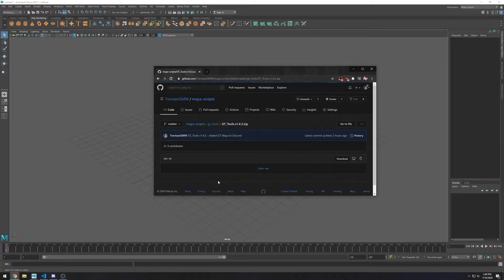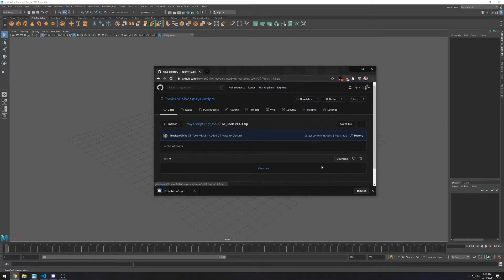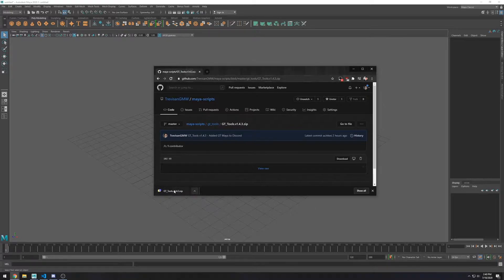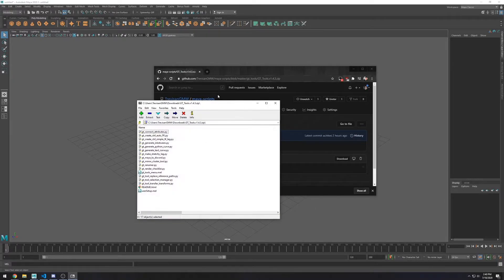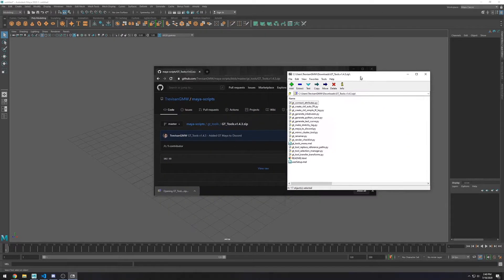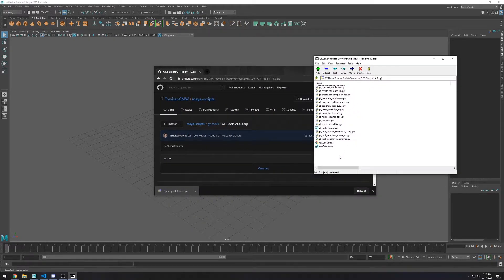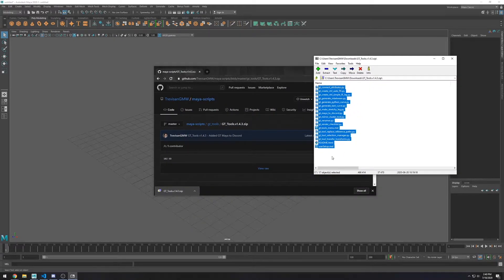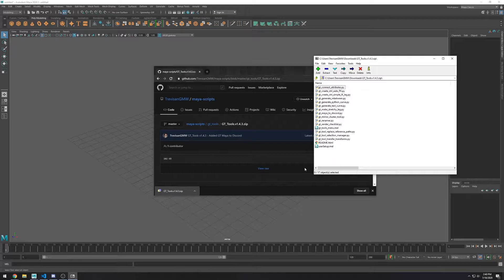So of course, the first thing you want to do is download the script collection. This is a compressed file, so you want to extract its contents or just open with any data compression program. For example, I'm using 7-zip here.